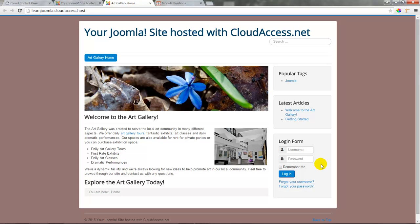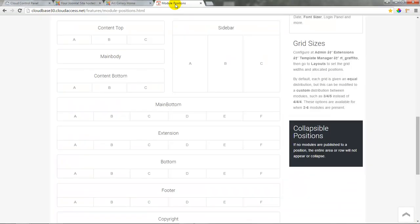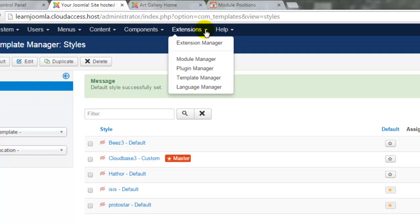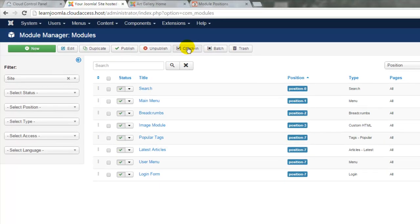We want to keep this login form in the site and move it to our other template. First, I want to go to the module positions in the Cloud Base 3 template to pick a position for that module — I'll select the sidebar-a position. I'll do that by returning to the back end of the Joomla site. To access my modules, I'll go to Extensions and open up my module manager. You'll see there are eight pre-published modules that come with our Joomla site.